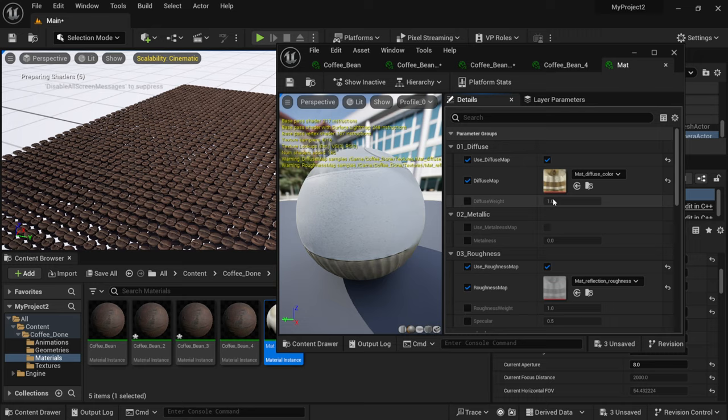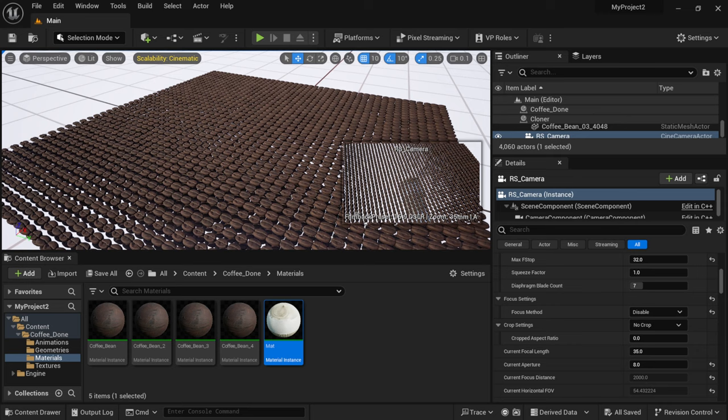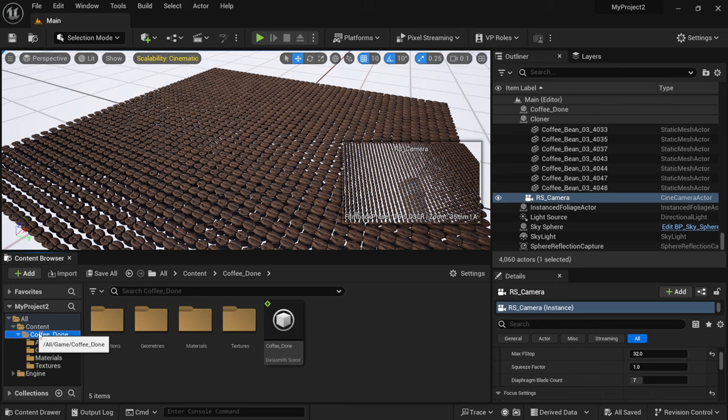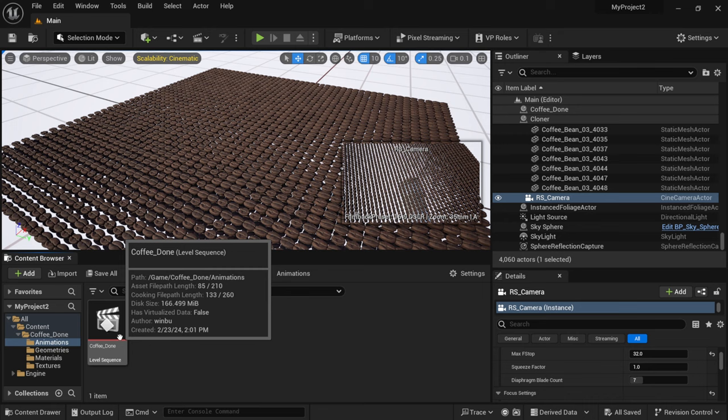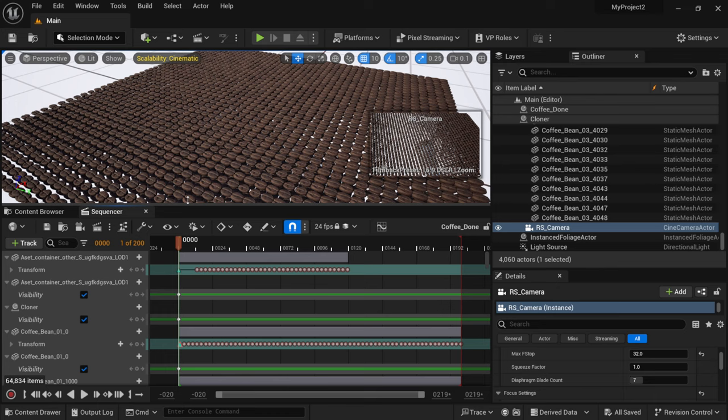And there we go so now we have our texture on our coffee beans there and everything looks good. Now the next thing you're going to want to see is if the animation came over. Down here inside of our content browser you can see we have an animation folder down here as well. So if I double click on this that's going to bring up our level sequence and if I double click on this this is going to open up our sequencer.